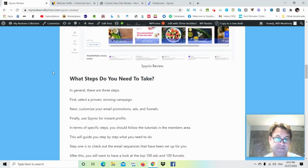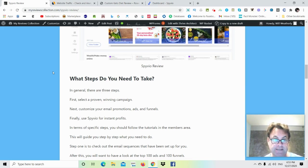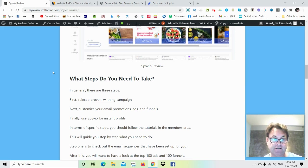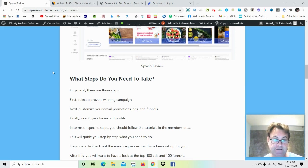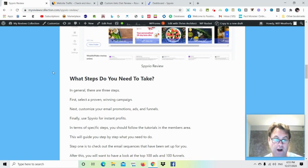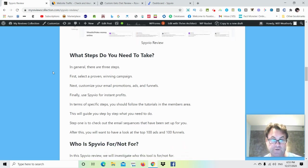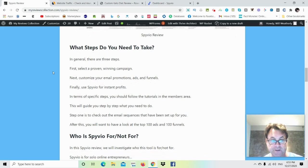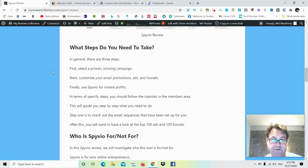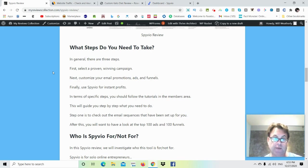And the demo is going to walk you through how to do this A through Z. The basic steps here are select a winning campaign, customize your email promotions, ads, and funnels, and then sit back and collect instant profits. Now, is it more complicated than that? Of course, right? There are more steps, and the demo is going to walk you through exactly what you need to do. The training is very good, and it's going to show you what you need to do. So the first thing that you want to do once you get signed up with Spiveo is to go to the training, and we're going to look at that right now.